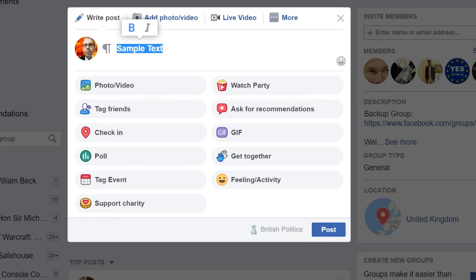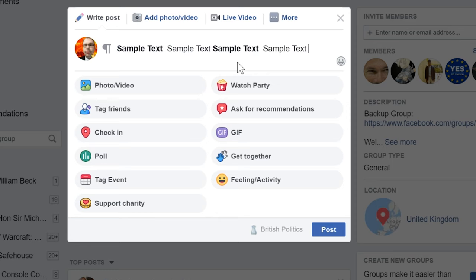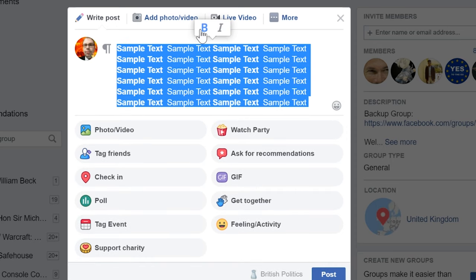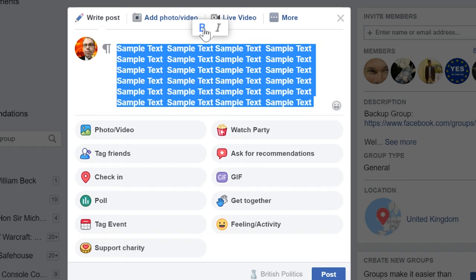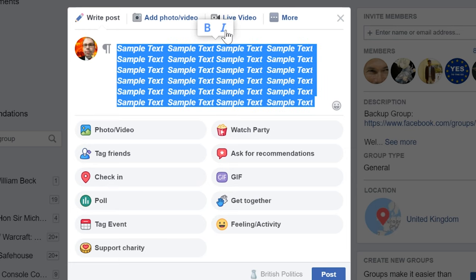Bold. So I think this is actually going to be great because it'll make it a bit easier to communicate sometimes. Bold is generally used if you want to highlight something and make it kind of stand out.